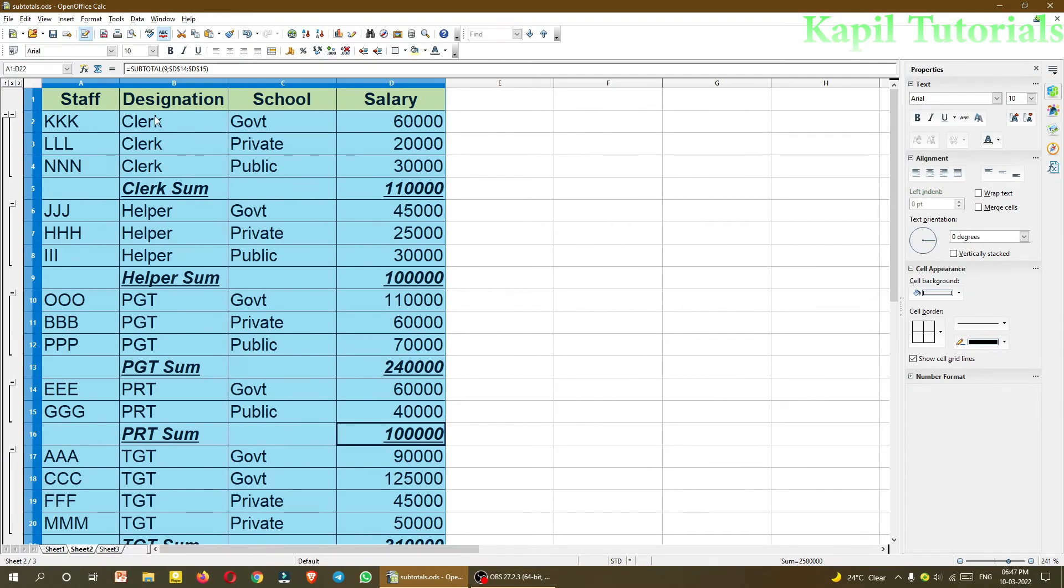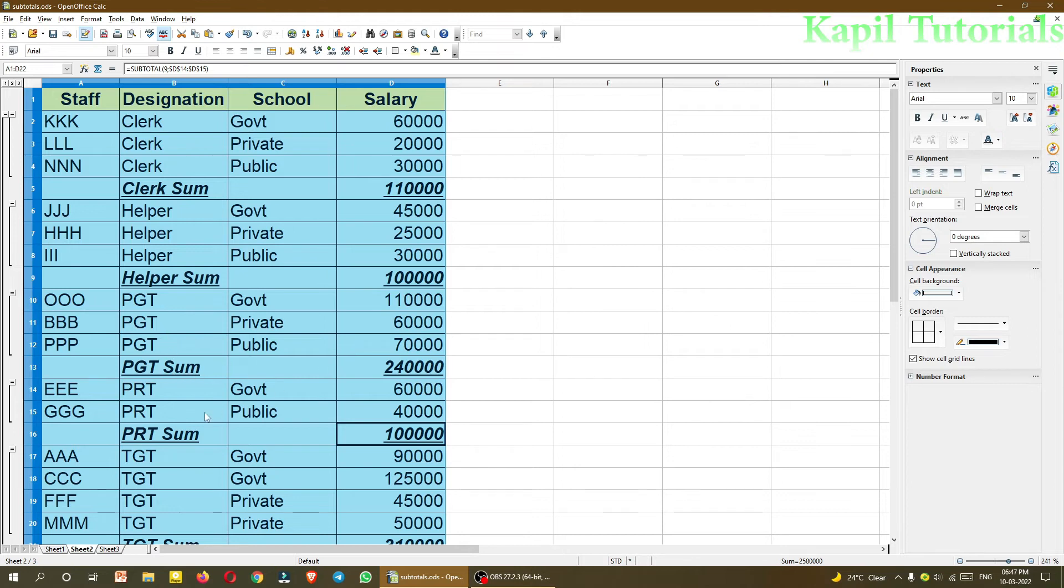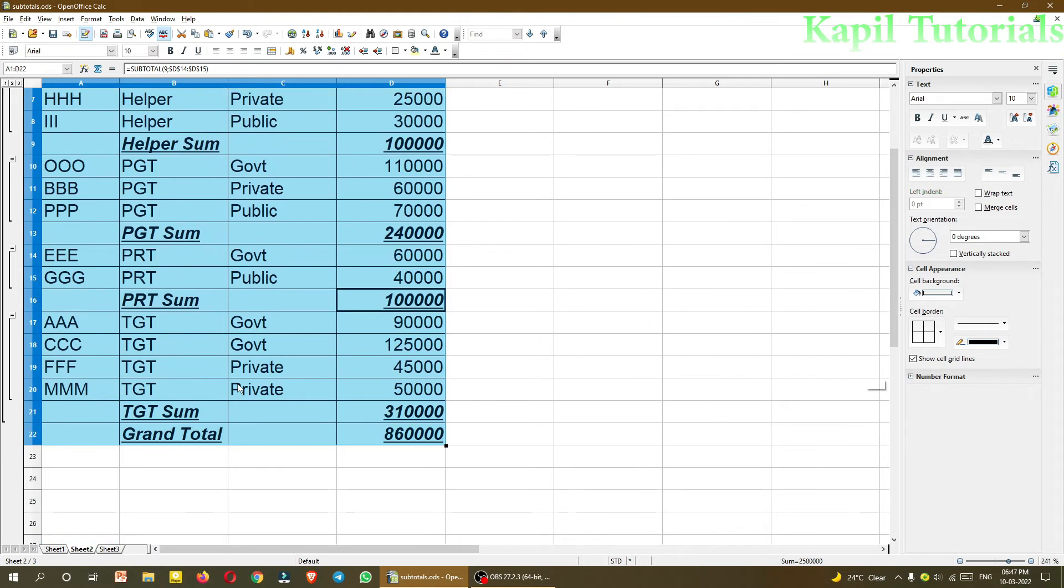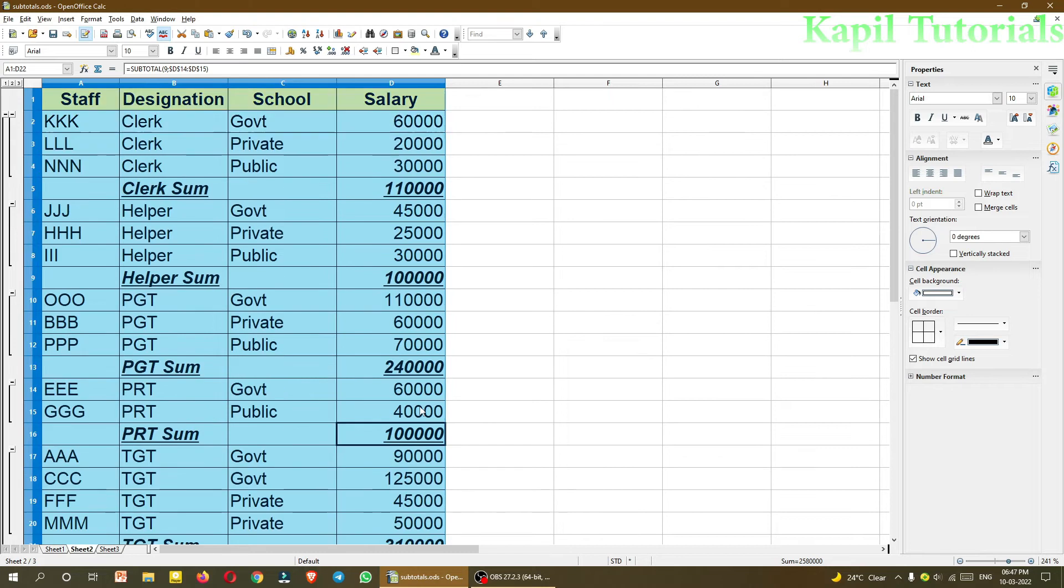You will see it has categorized like salary of clerical staff, how much. Helper staff, PGT's teacher, PRT, TGT like this.